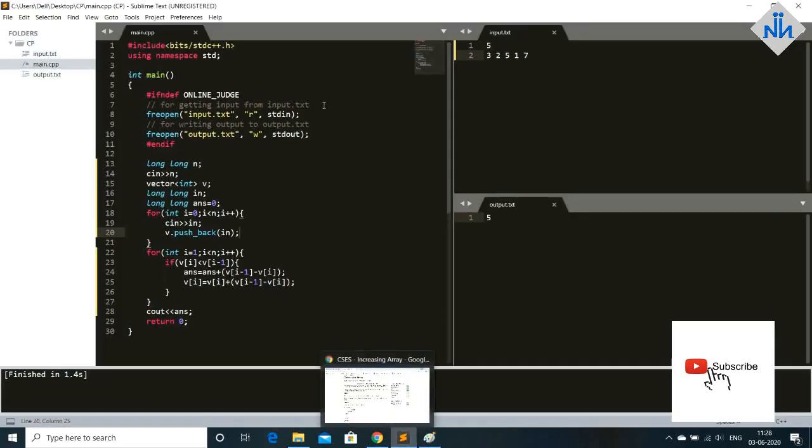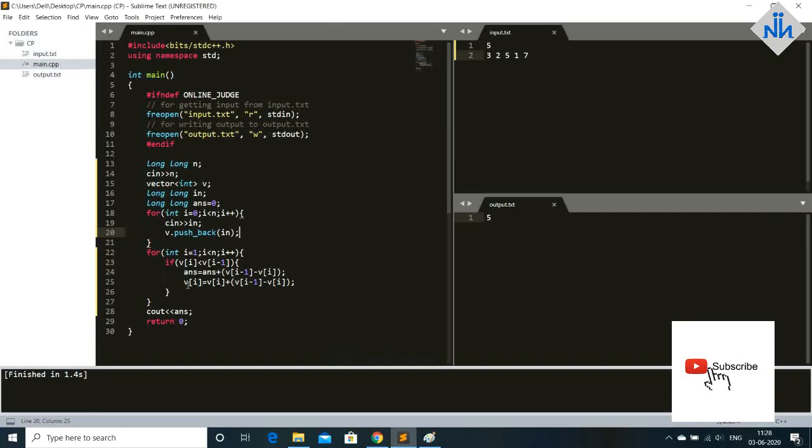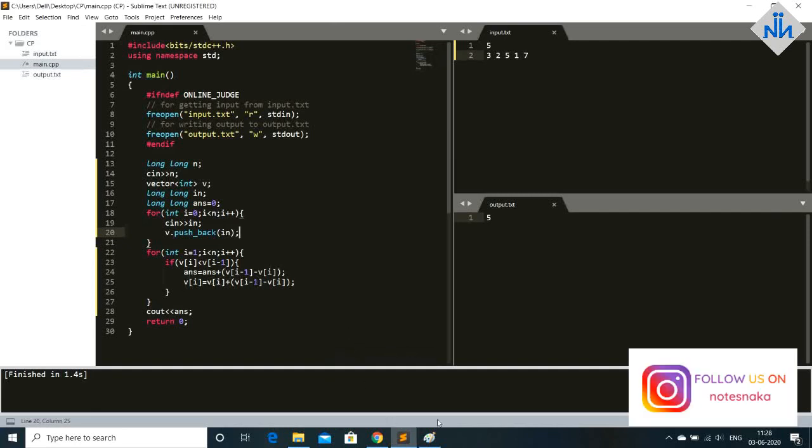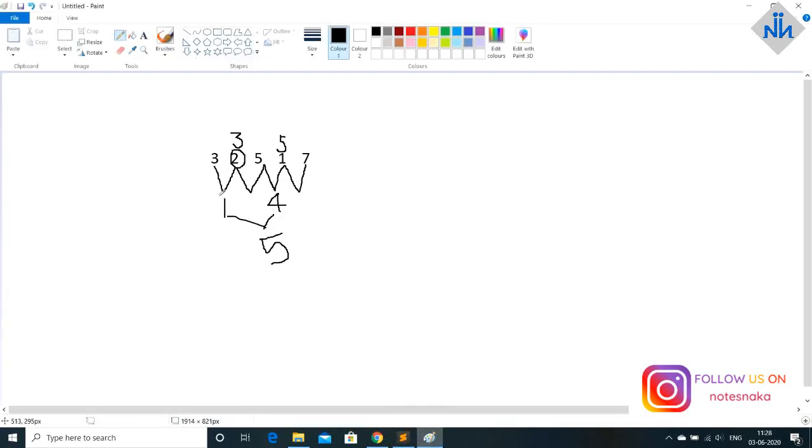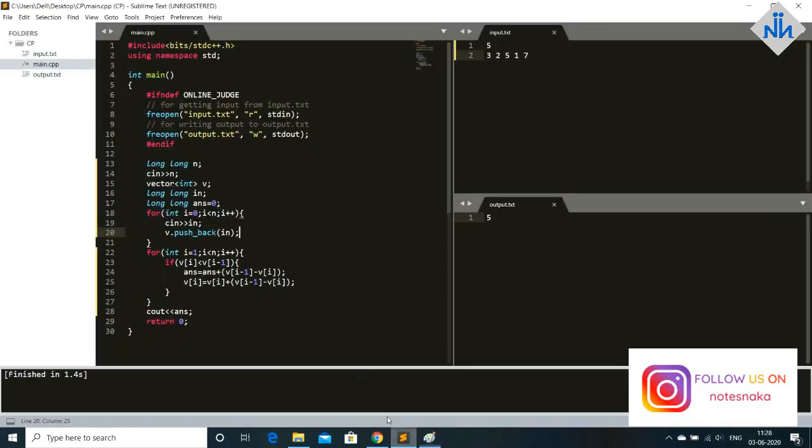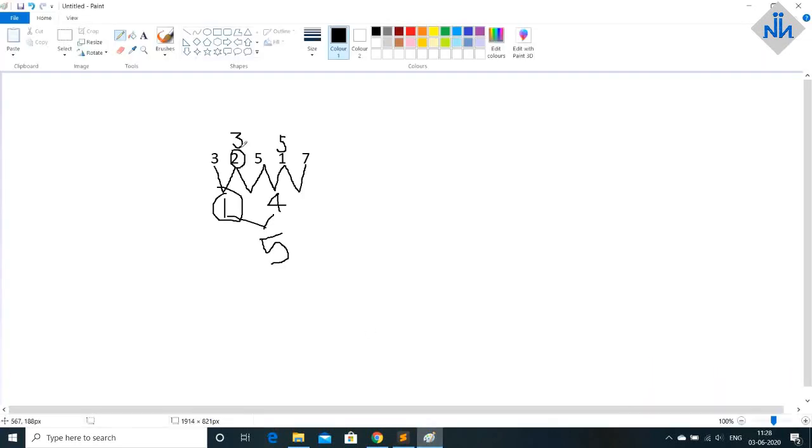So if it is smaller then what we do is answer is answer is equal to answer plus v of i minus 1 plus v of i. And answer is basically my turn this thing. So I will add that in answer and that will become my minimum number of turns. And after that I have to also update this.